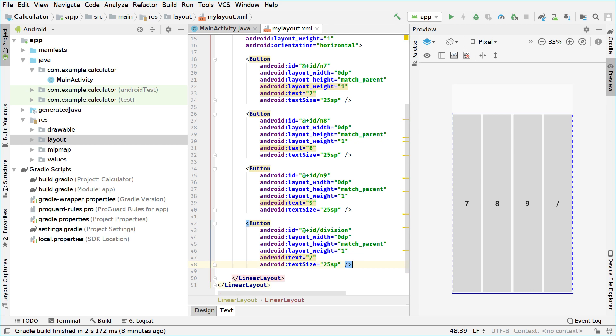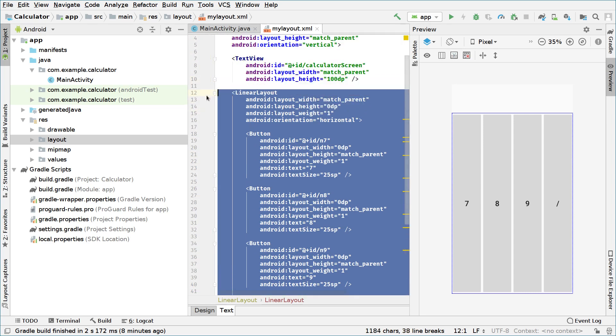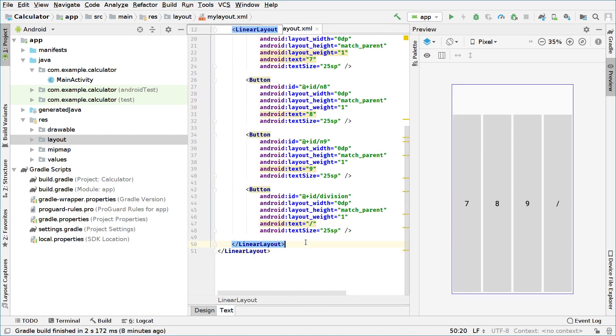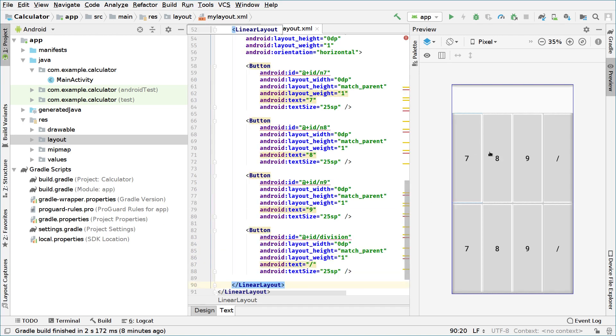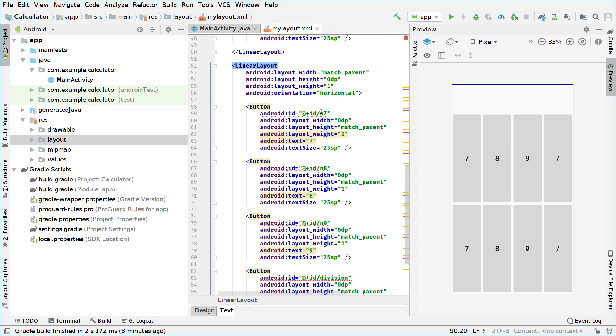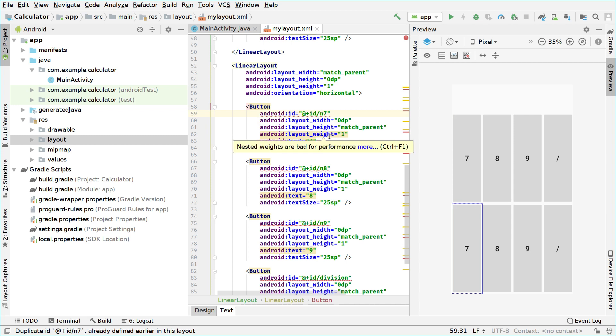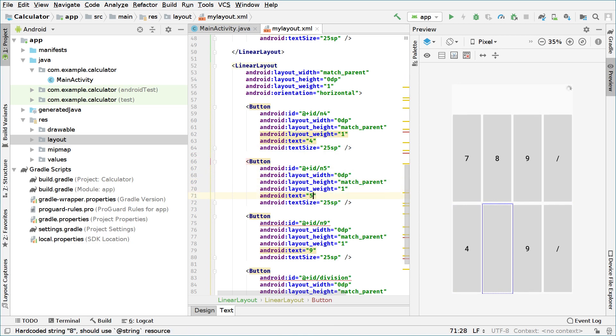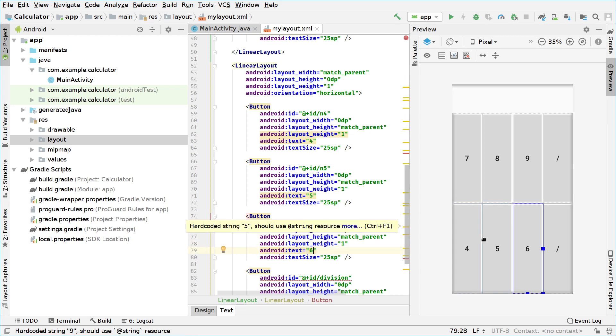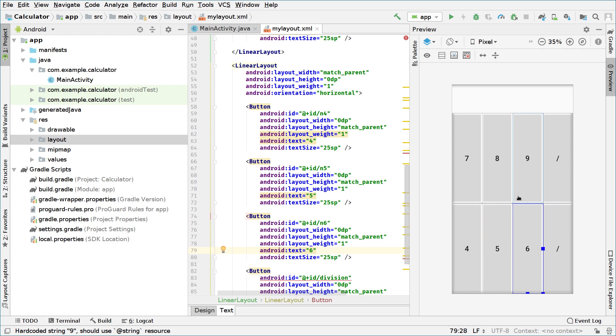Now we will copy the whole linear layout. So these four buttons and the linear layout that contains them and we will paste it below this. So we will duplicate it below it. As you can see now we have two rows of buttons. And of course we have to change the buttons right here. So in the one that we copied and paste, the one that is below, we will change it to N4, the first element with 4 as text. And 5 as ID and 5 as text and 6 as ID and 6 as text. As you can see the change I made, you can see the effects they have right here on the preview.